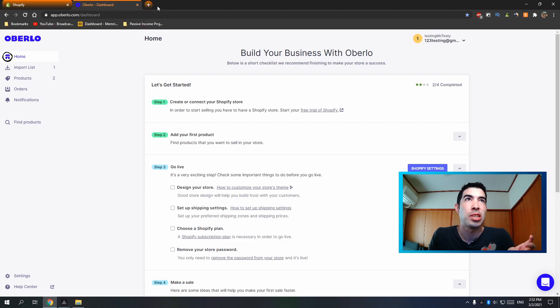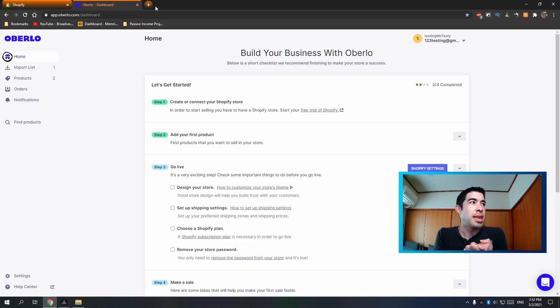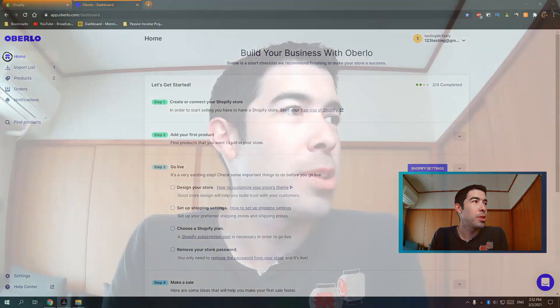There's obviously a lot more to this, but this video was just to show you how to use Oberlo and the Oberlo Chrome extension. Hopefully that was very helpful — thanks so much for watching, let me know if you have any questions below, and I'll see you in the next video.